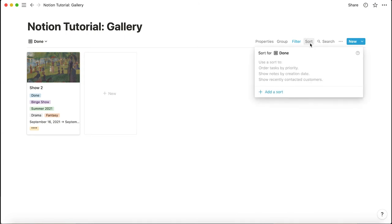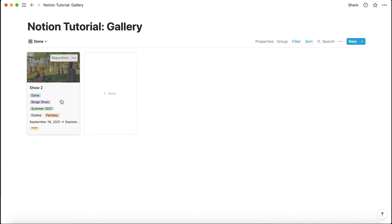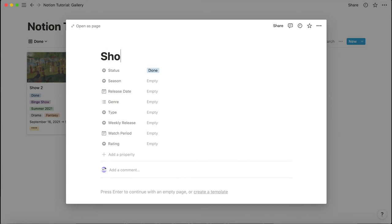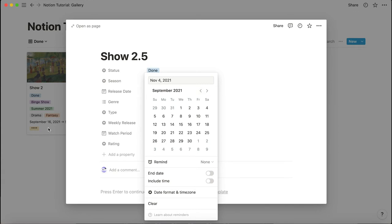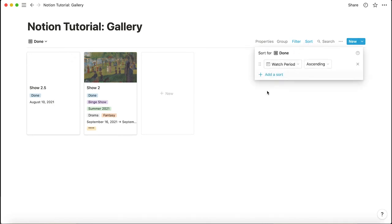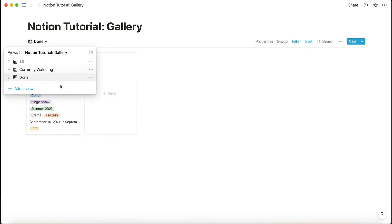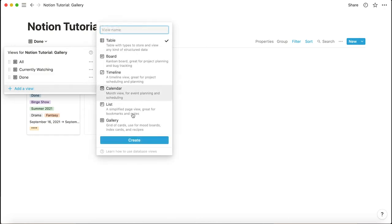The filter is already set to status is 'done,' so it only shows finished shows. For sorting, I like to sort by watch period so you can see the order in which you finished things. Ascending means earlier dates come first. For example, if you add a show watched in August, it will jump in front of one watched in September.